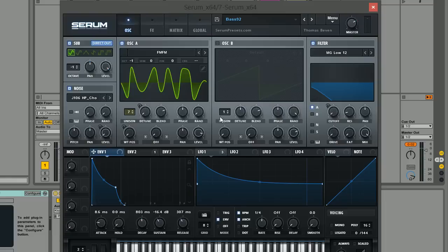Hey guys, Tom here again from SerumPresets.com. In this tutorial for Serum we're going to be looking at making from scratch a future house bass similar to that by Oliver Heldens.